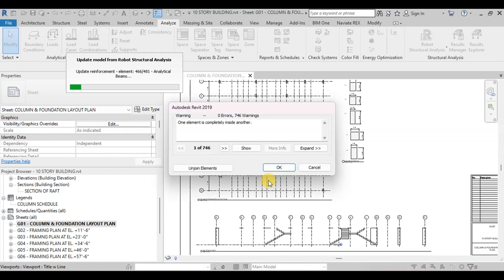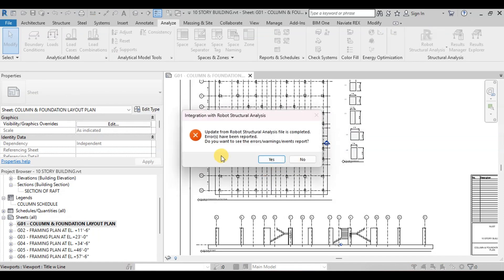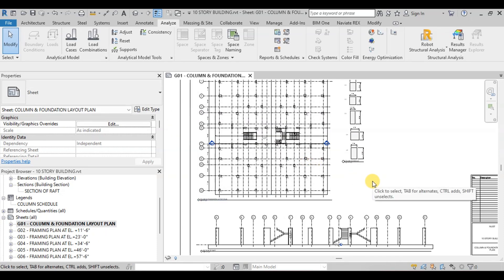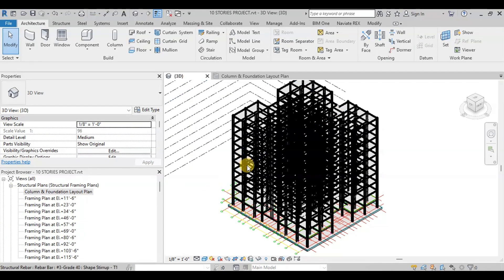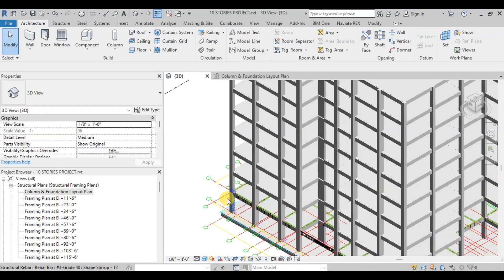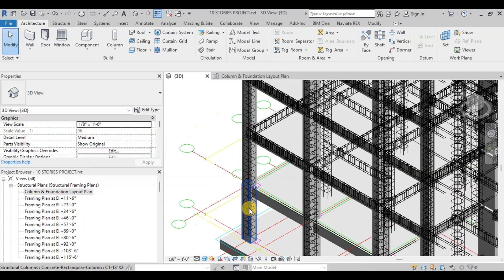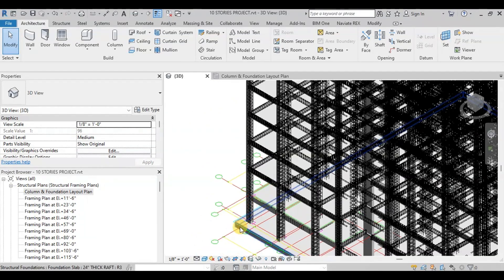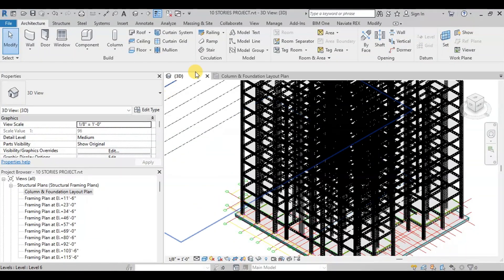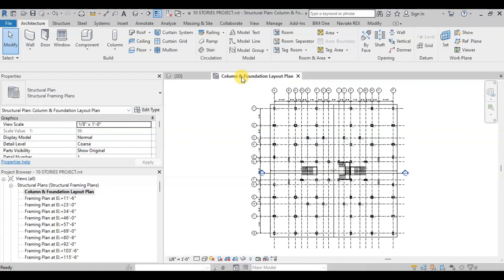All the data has been imported in our model. We will open the 3D View to see the reinforcements. We can see that in every column and beam, reinforcement has been modeled automatically as per the Robot design. Now we will open the Foundation and Column Layout Plan.